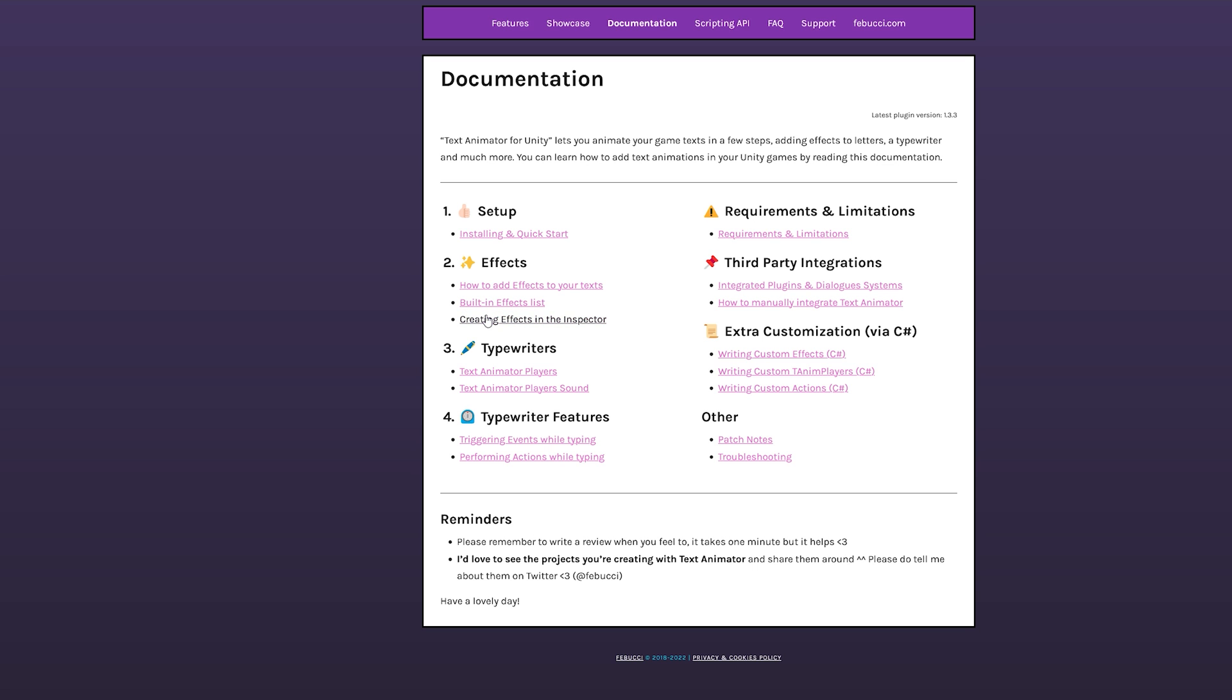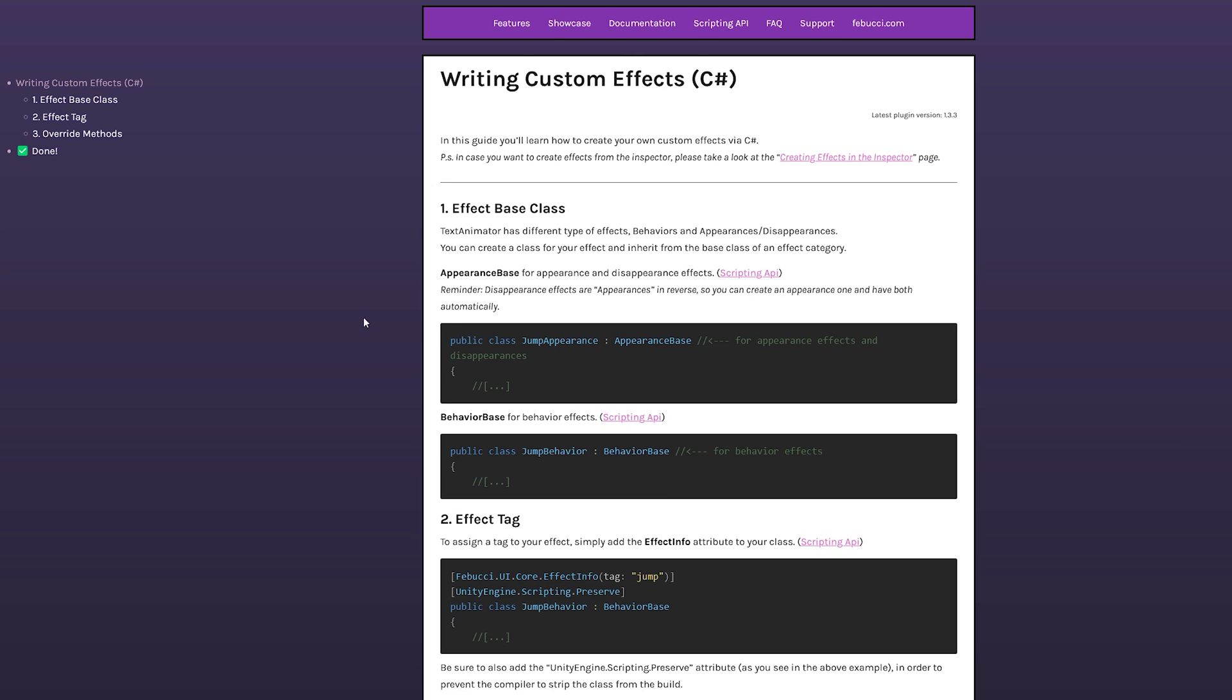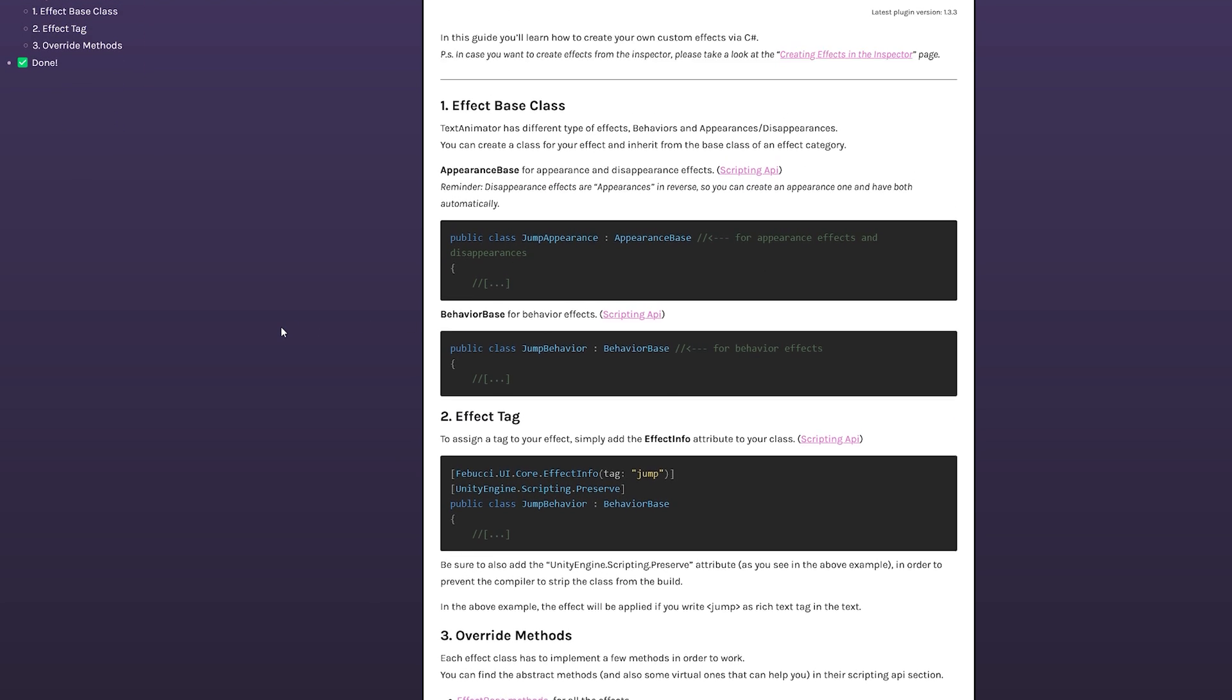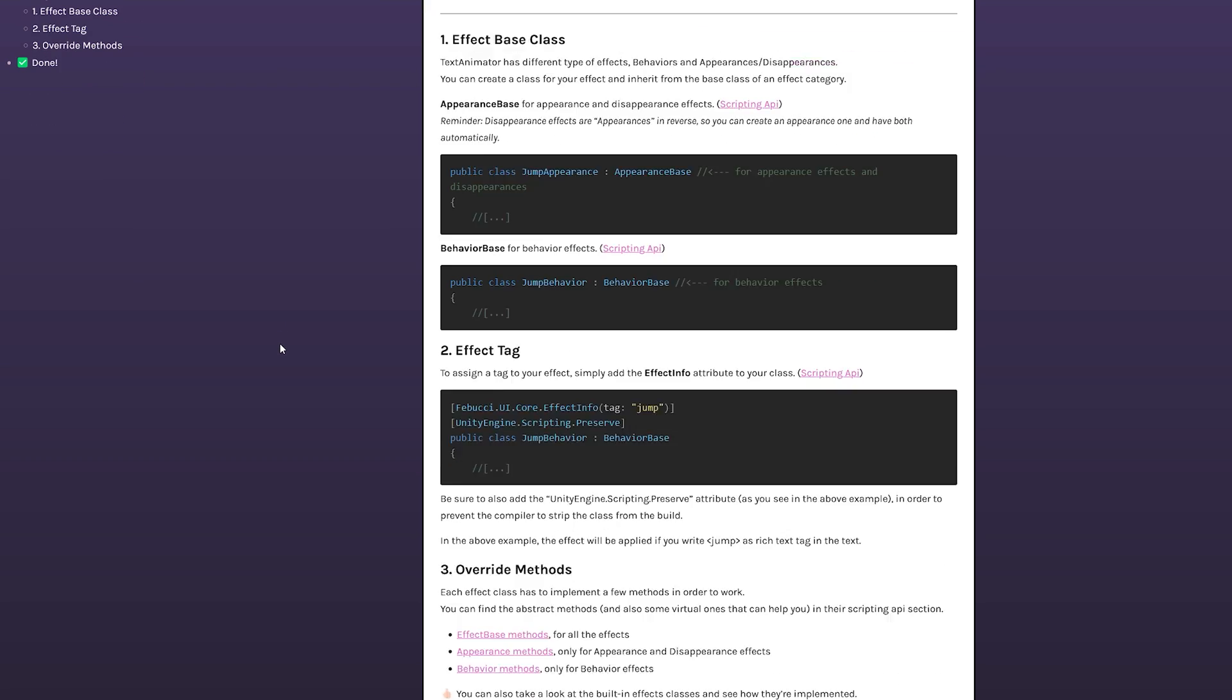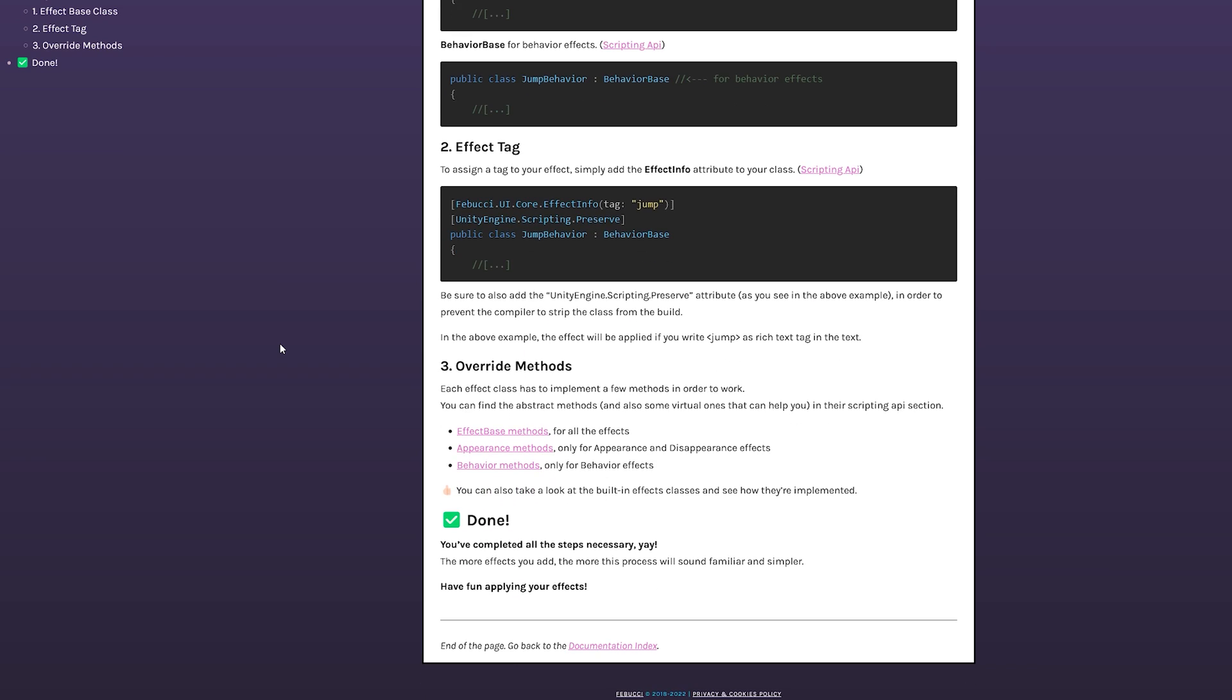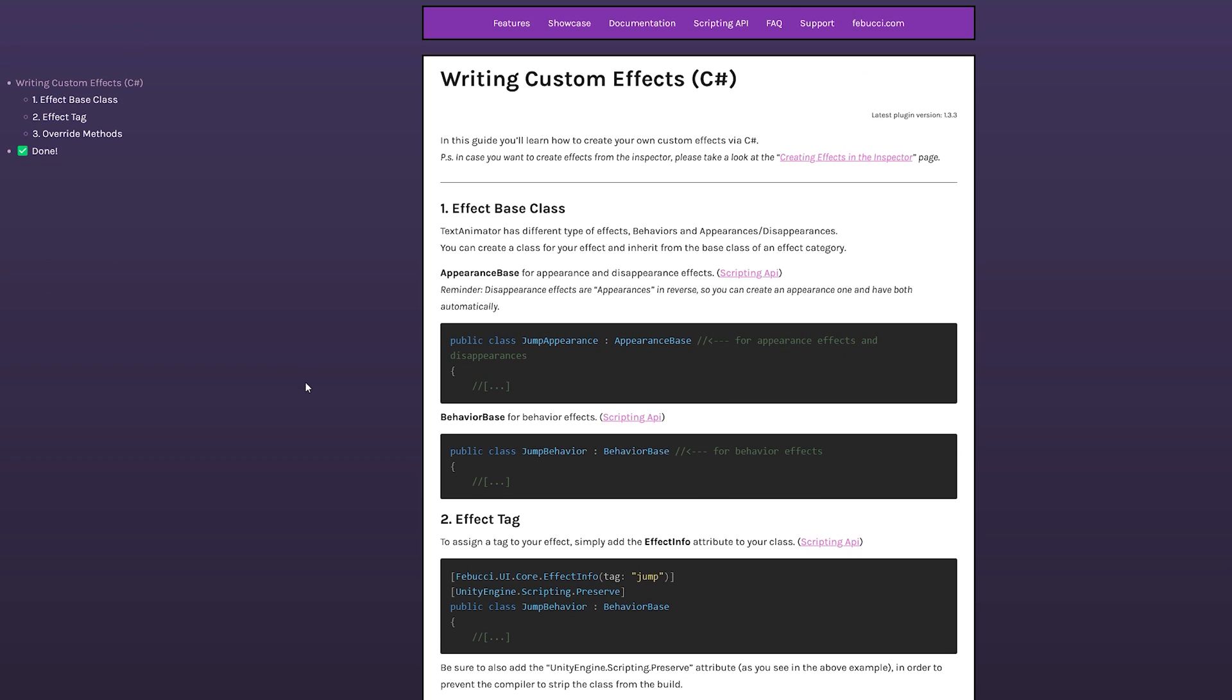Text Animator lets you create your own tags. I repeat, create your own tags. With effects, movements, events, whatever you can think of. That's the one thing I wanted so dearly from TextMeshPro. And finally it's possible.